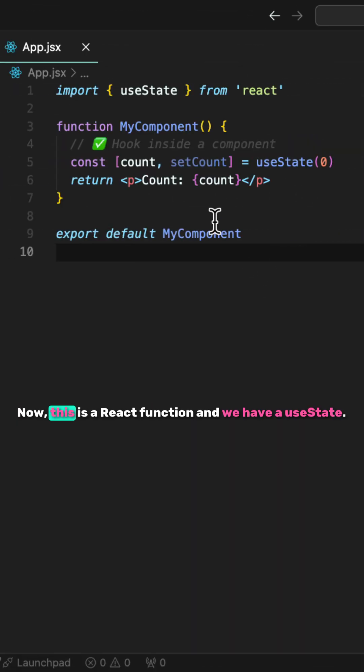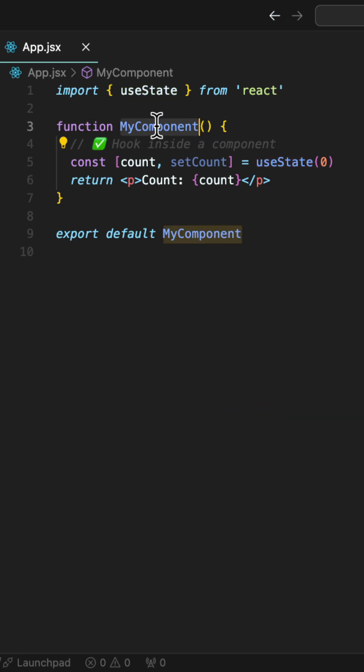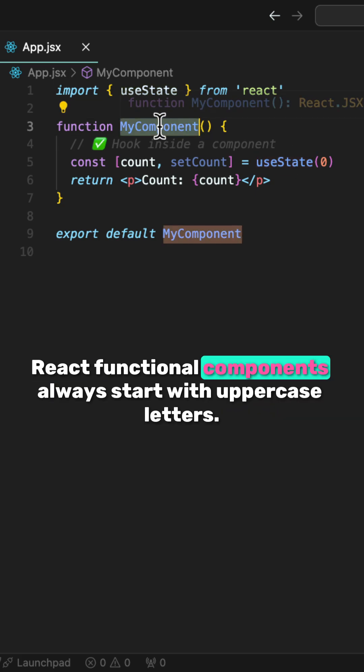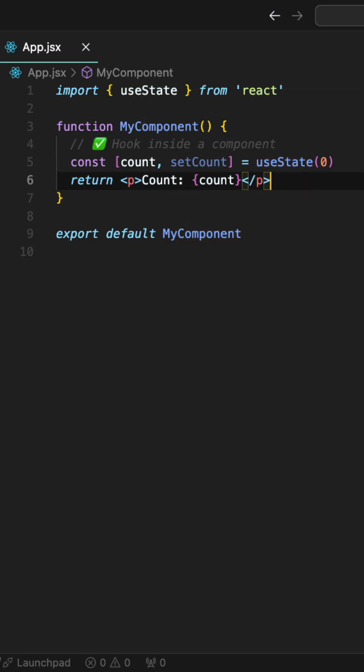Now, this is a React function and we have a useState. React functional components always start with uppercase letters.